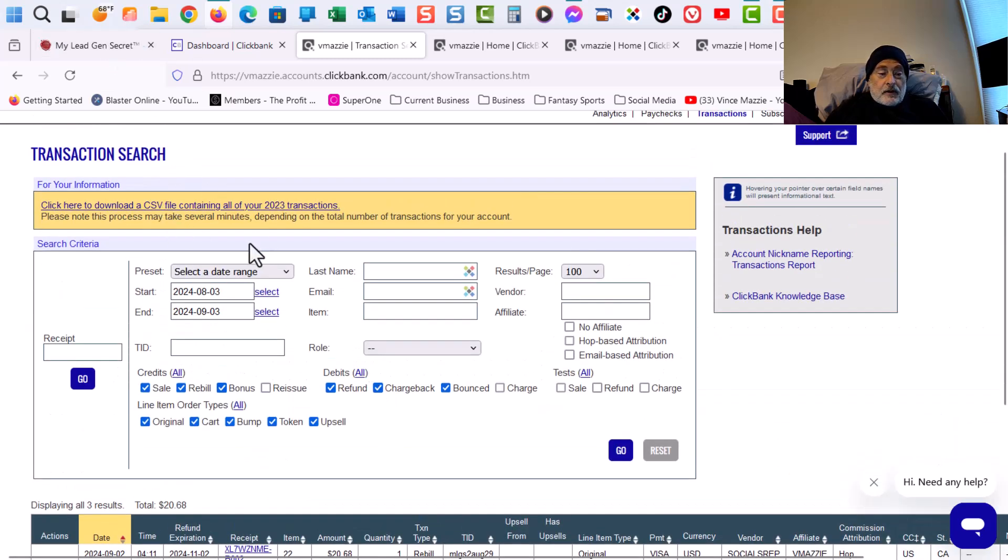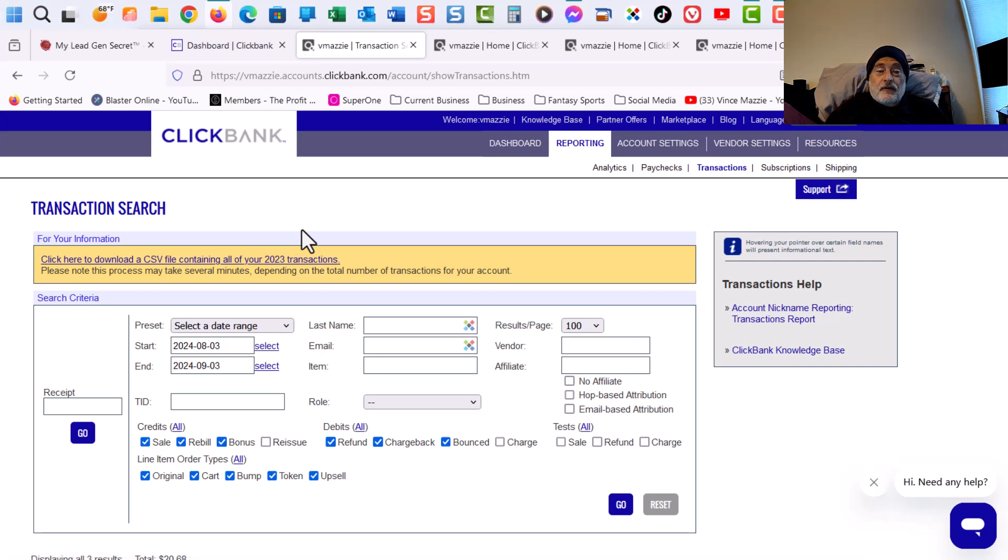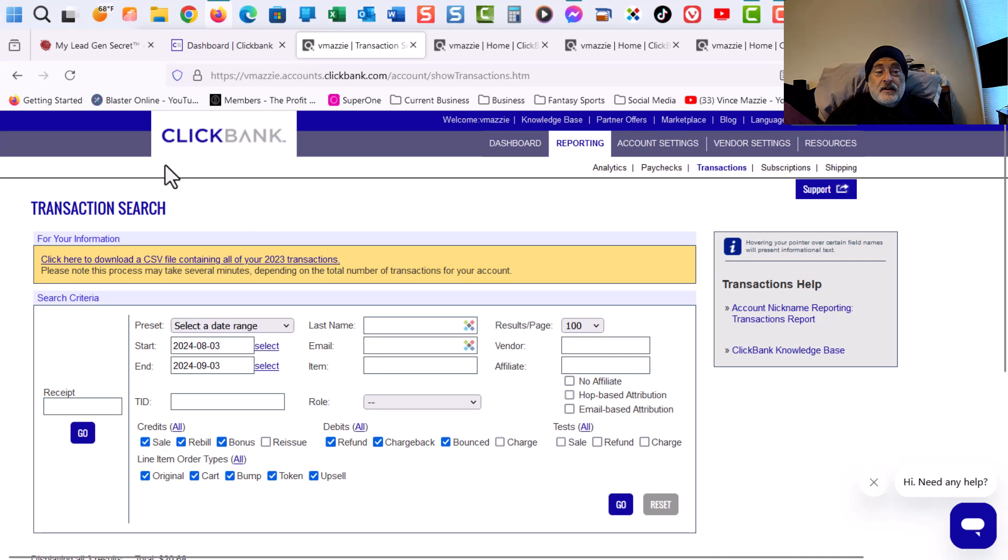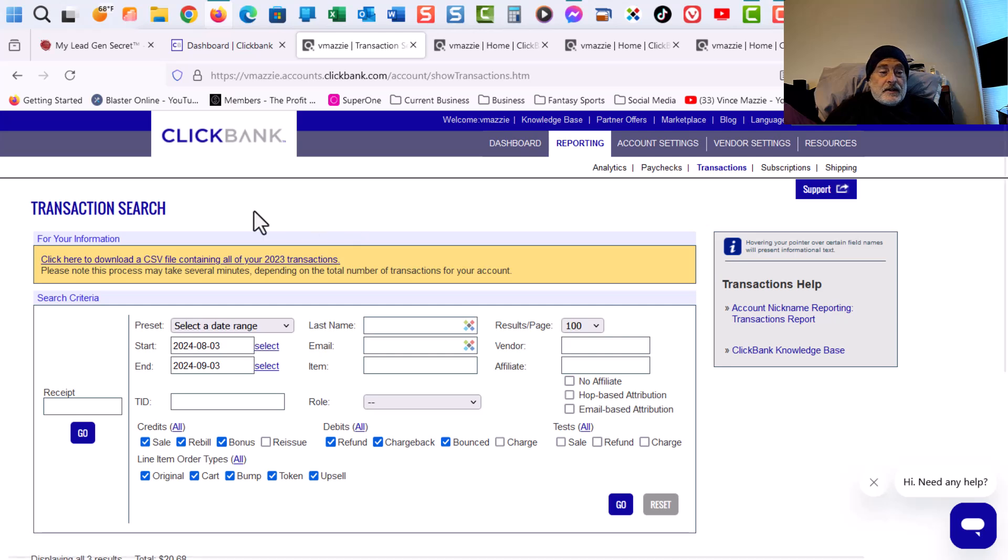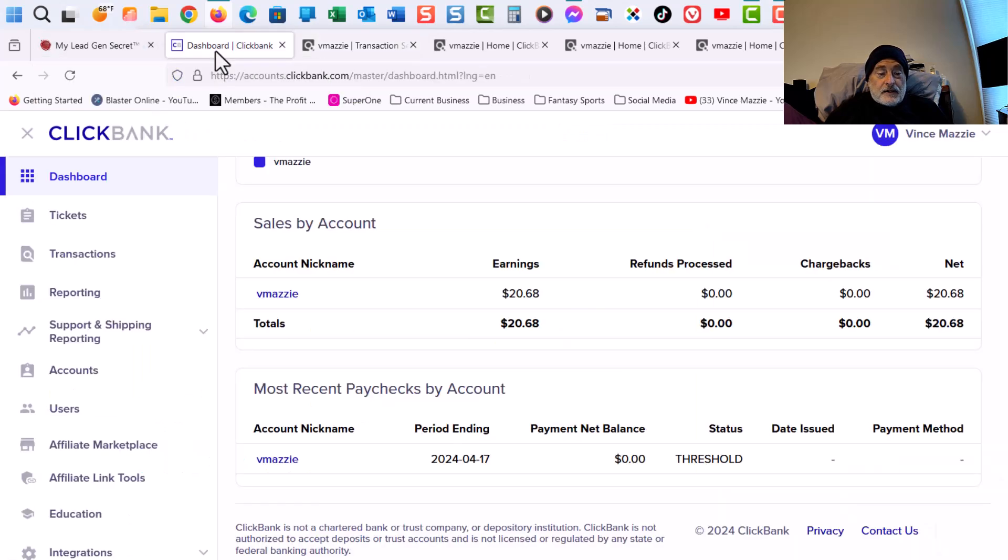Now, what you want to do here is, if you're first starting out, I'm going to have a link in my video for ClickBank as well as My Lead Gen Secrets. And then you can click on that link and you can join My Lead Gen Secrets.